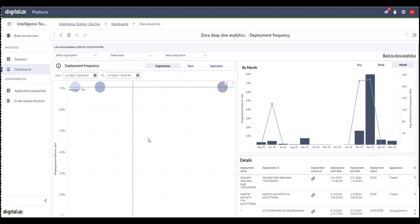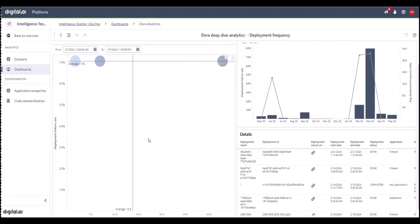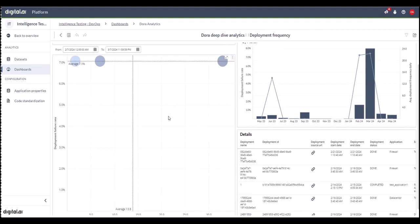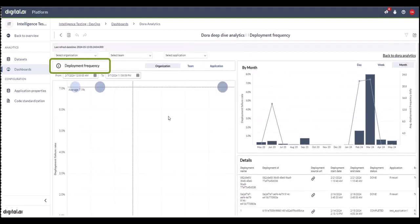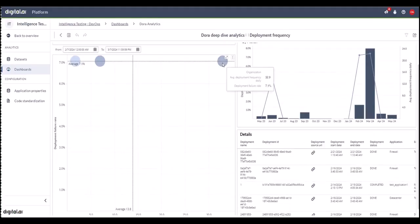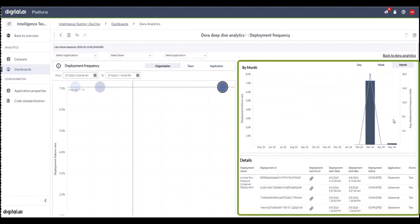And the data is presented as a performance quadrant where you can easily find outliers. To determine which quadrant is good or not so good, you can click on the deployment frequency information icon and get the definitions. On the right-hand side, you can see the trends and the deployment details.